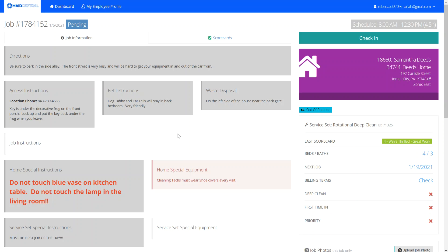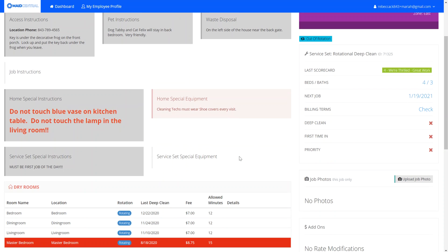Home information will show up every time you go to clean this house for this customer. They also have what's called service set information, which may vary depending on which service set you're cleaning for this customer. Today we are doing her rotational deep clean service, so that includes a requirement that it must be the first job of the day. So you have home information that shows up every time, and service set information that shows up only when you're doing a specific service set for that customer.